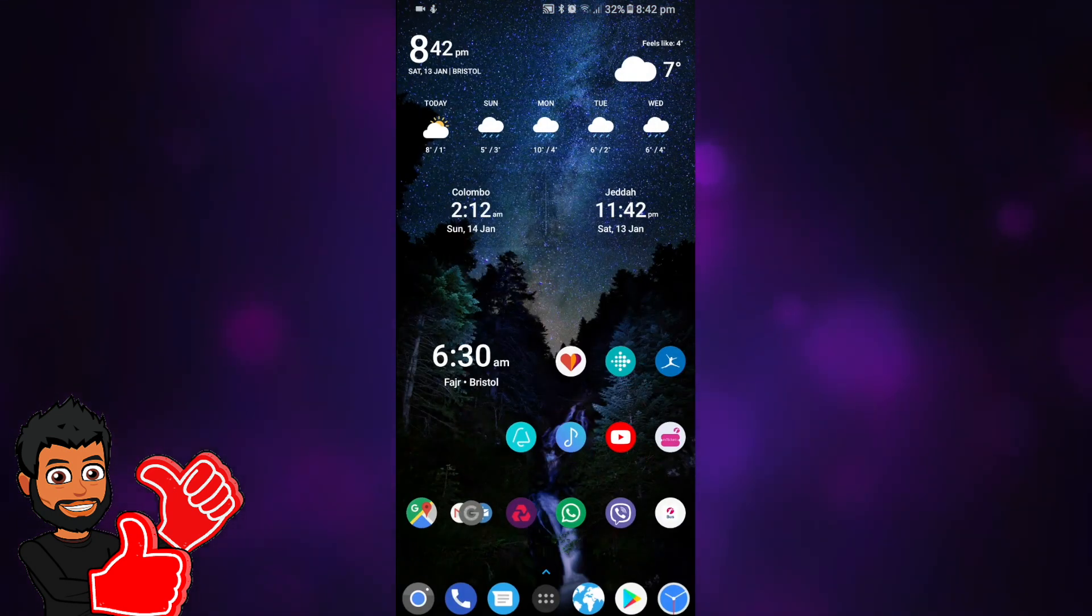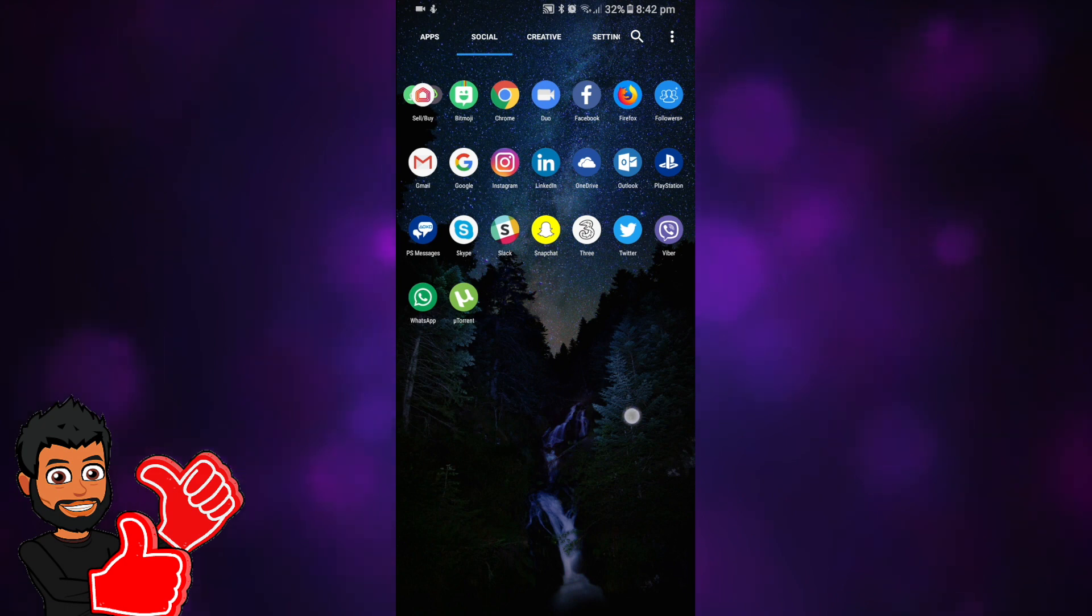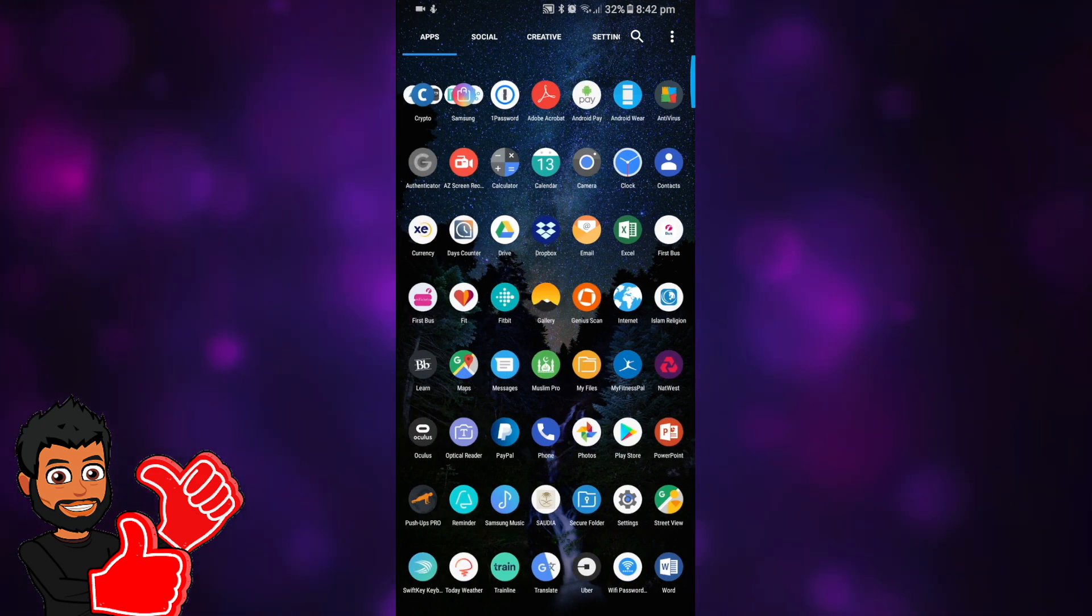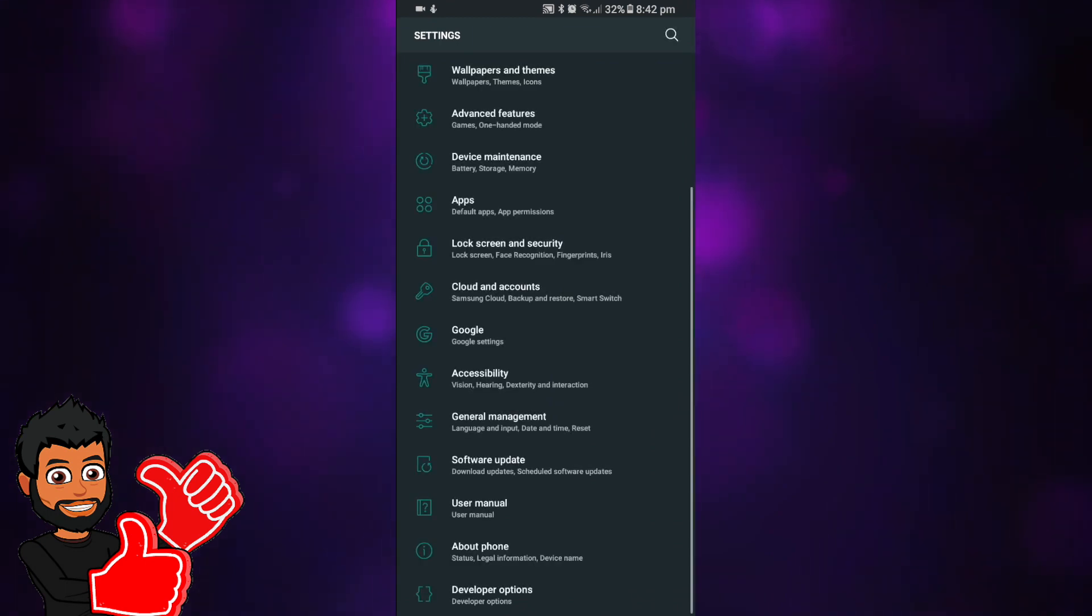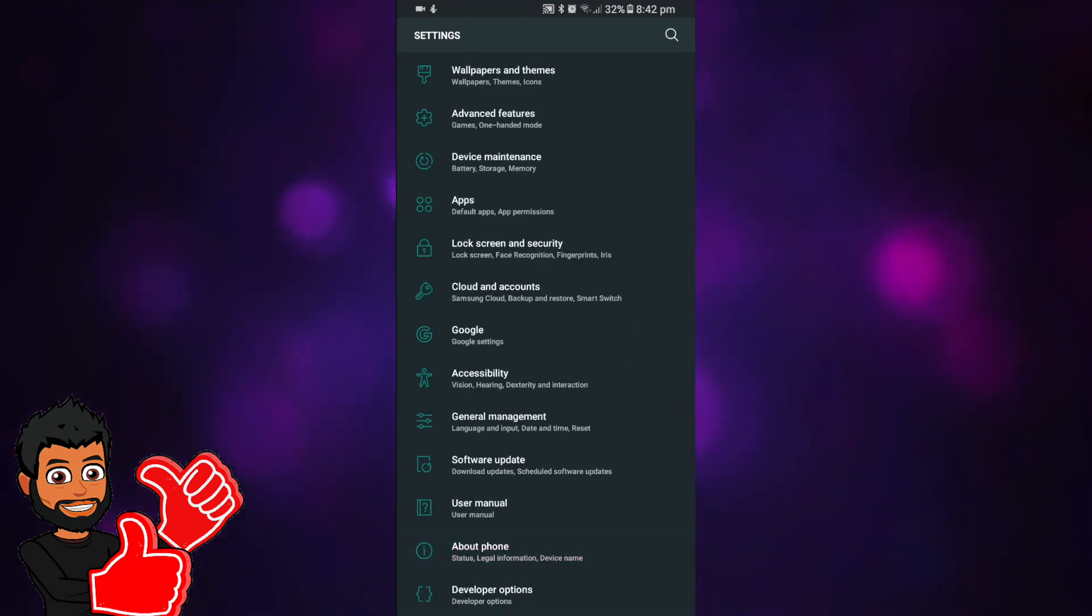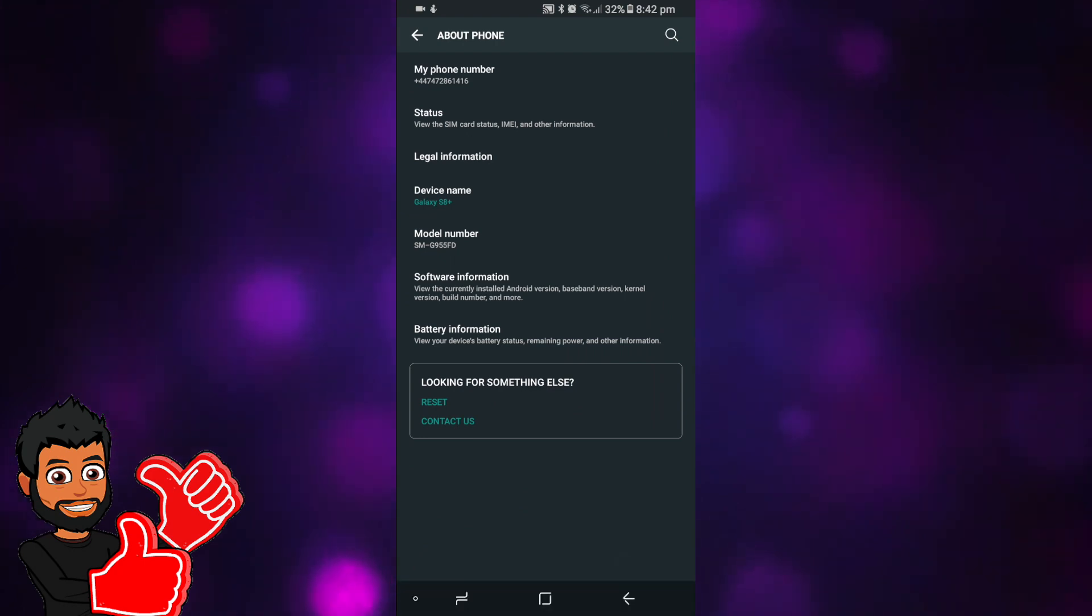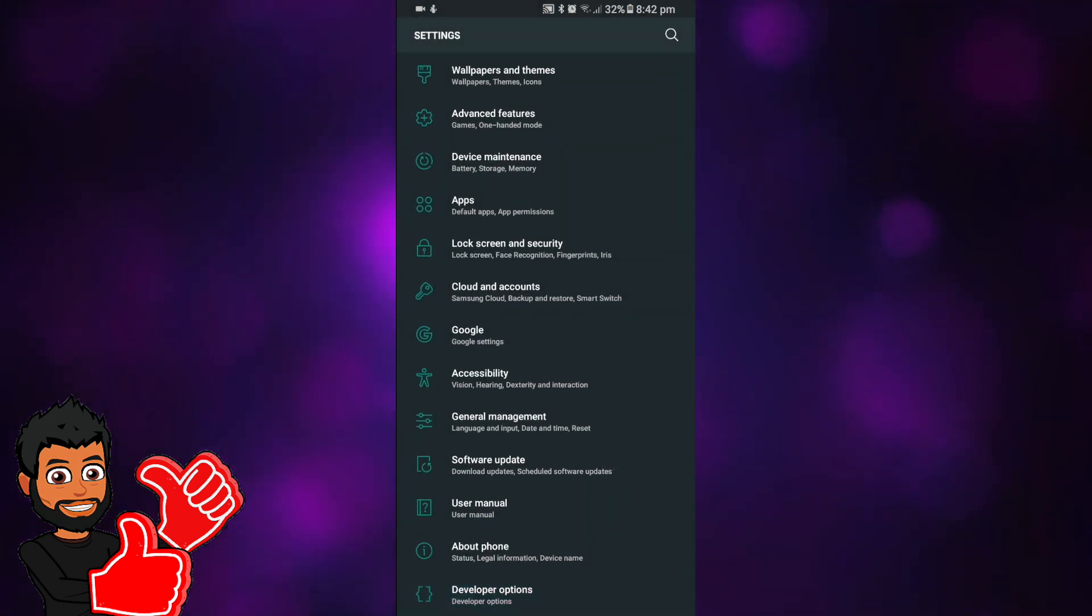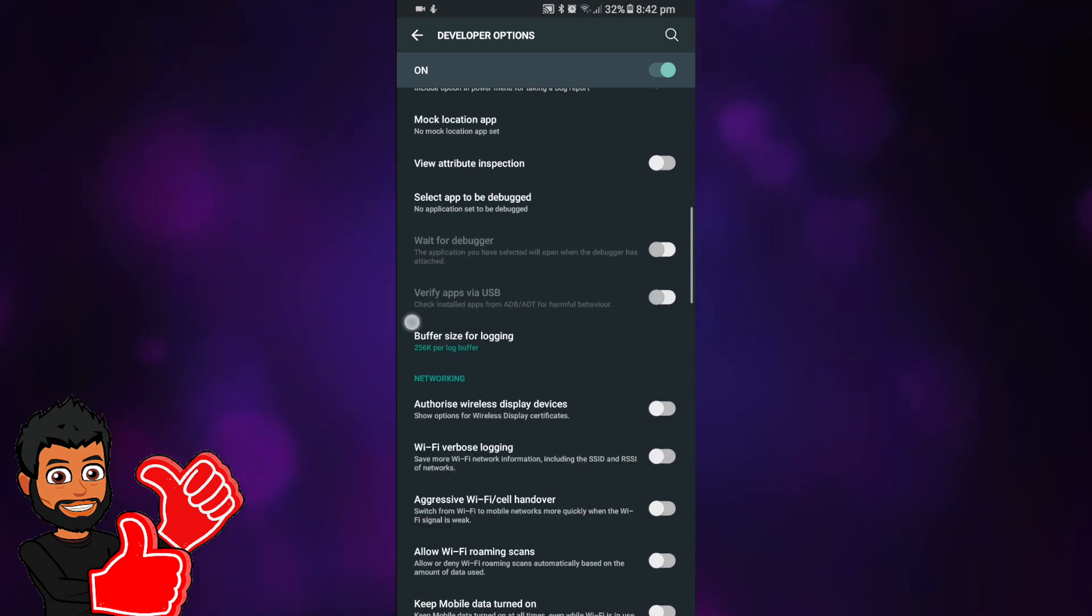The second way is to do it through the developer options. You just go to settings, I think every Android phone can do this. You go to about phone and then you press your build number seven times, and then it pops up with developer options.